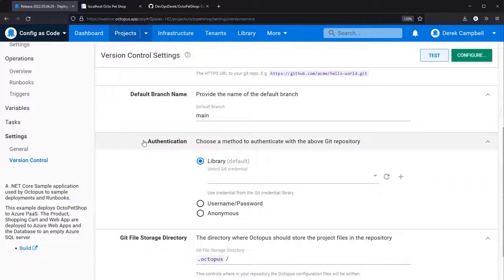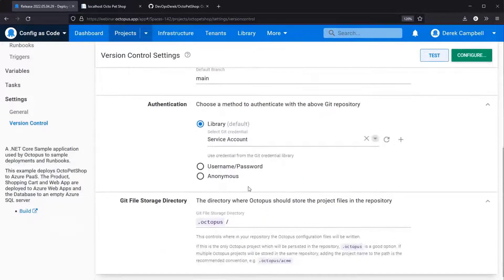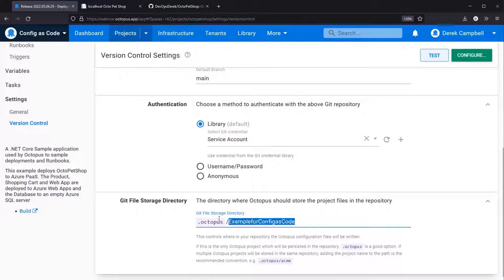With the authentication options you can set it up under library or you can also use per project. In this instance I have already gone ahead and created the account, so I've mapped this to the service account. As you come down to the git file storage directory, you can create a folder — for instance, an example for config as code. This would create the .octopus folder and within there there would be an example for config as code.